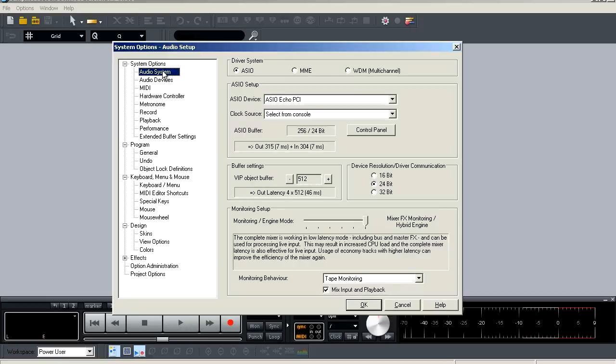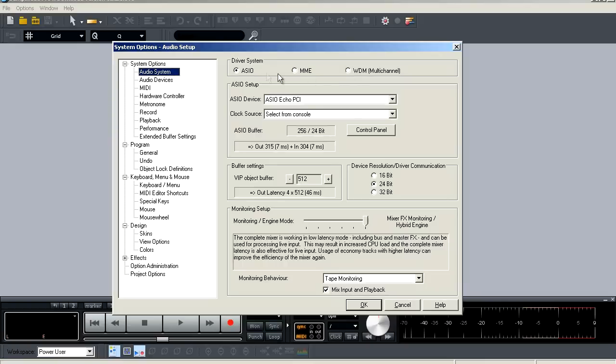Now here at the top, we're first going to select our driver format. We're probably all using ASIO today because that's the universal format, but you do have options for MME as well as WDM. My interface uses ASIO, so I'm going to select that. Choose what's right for your interface.